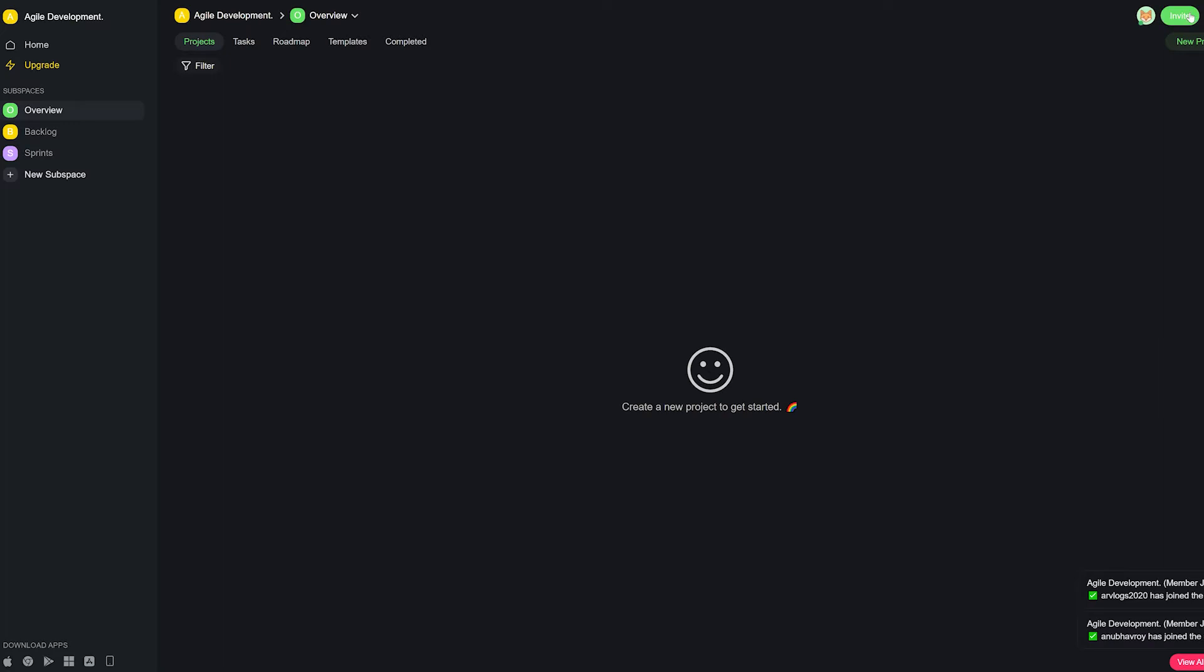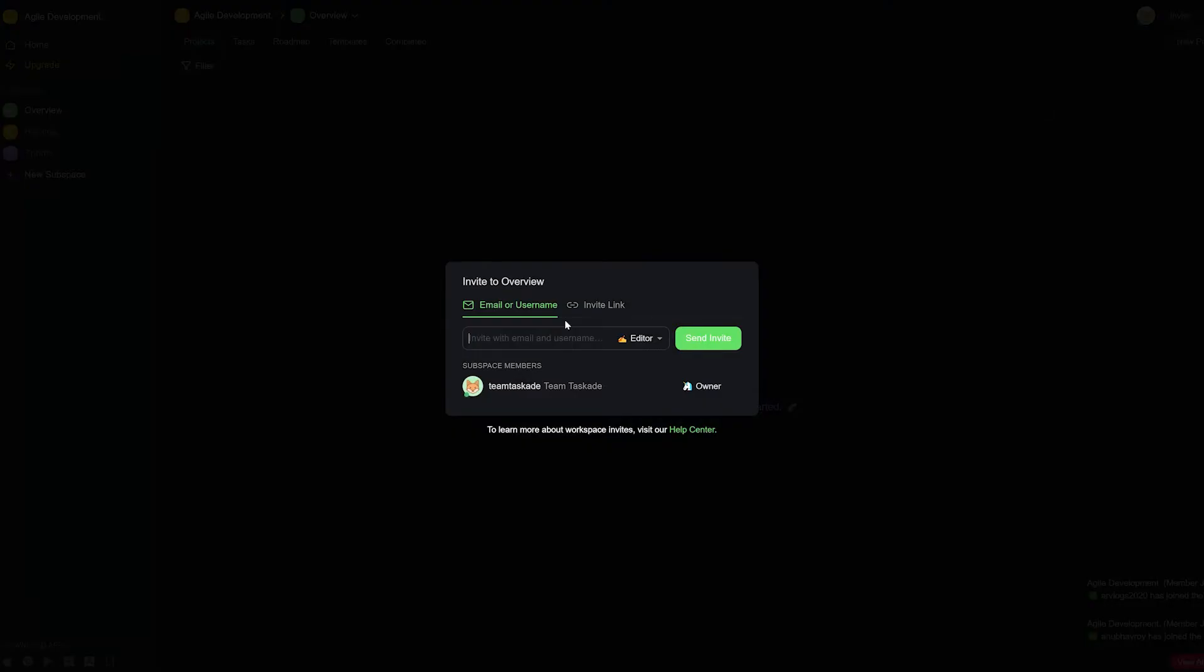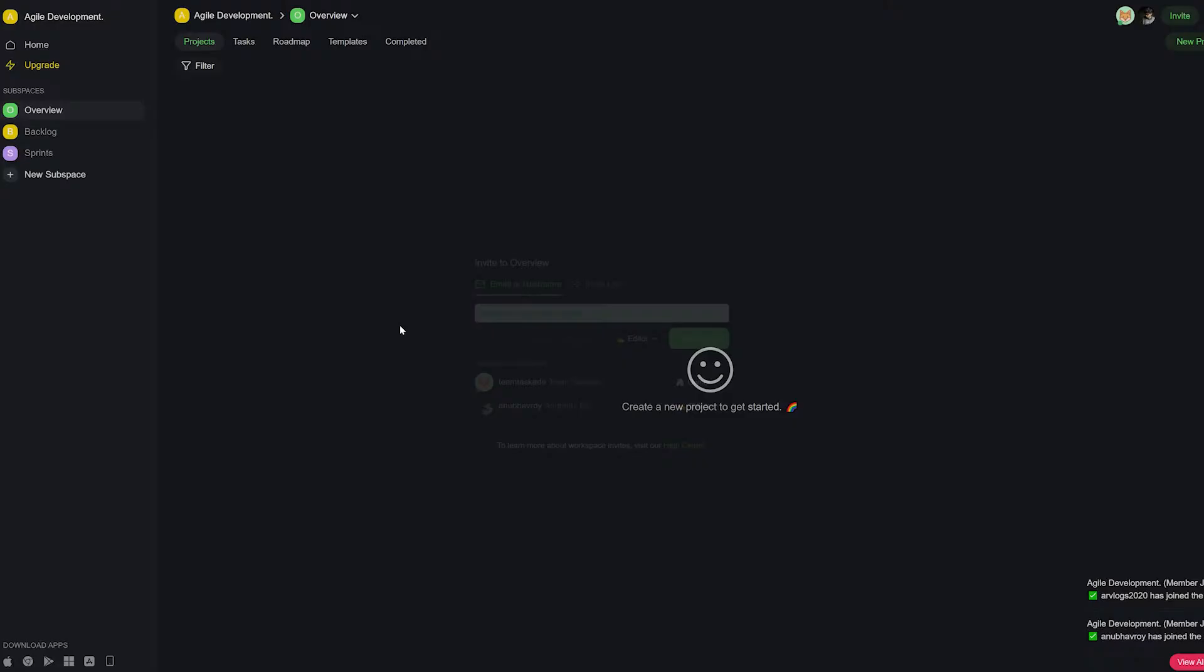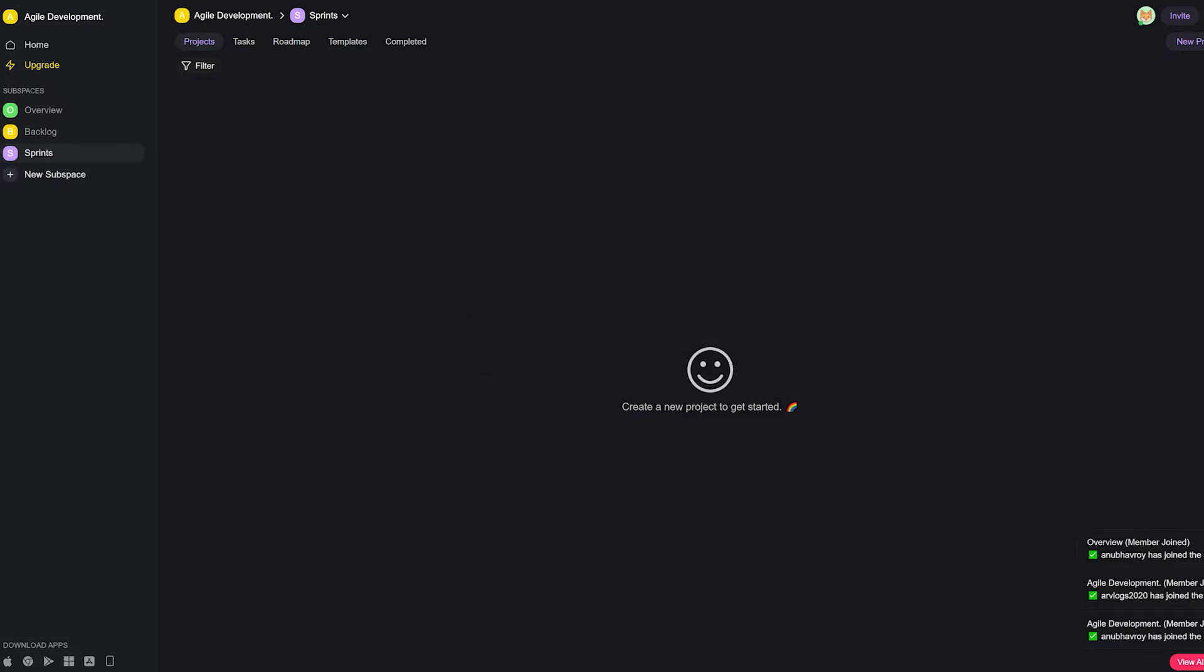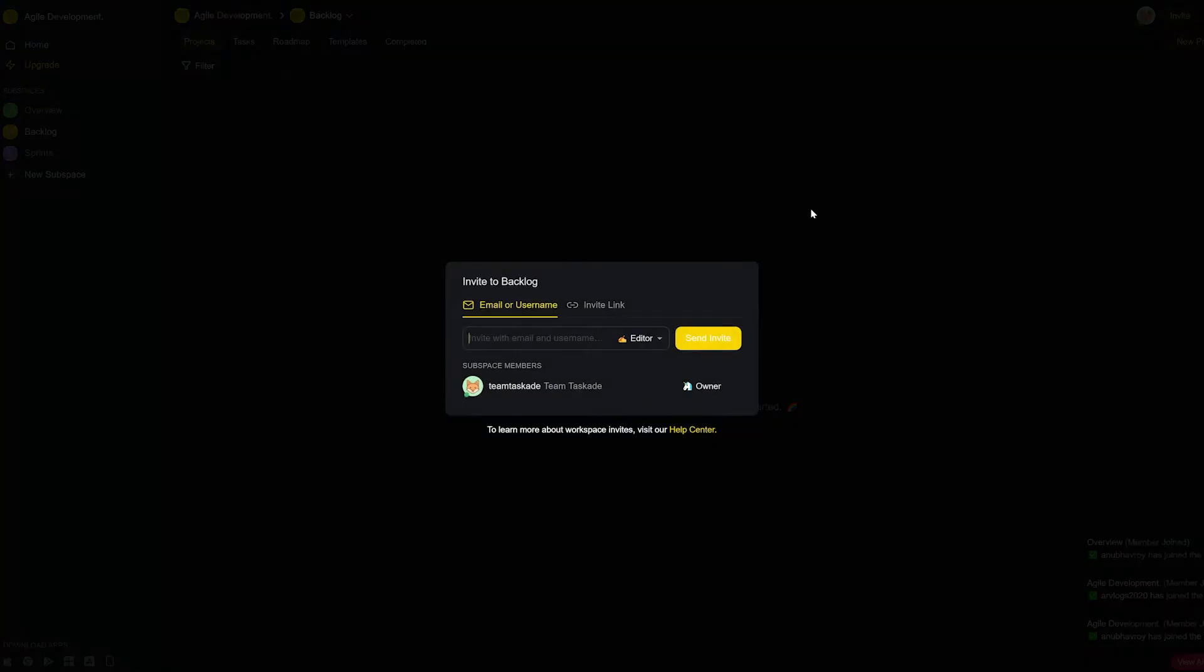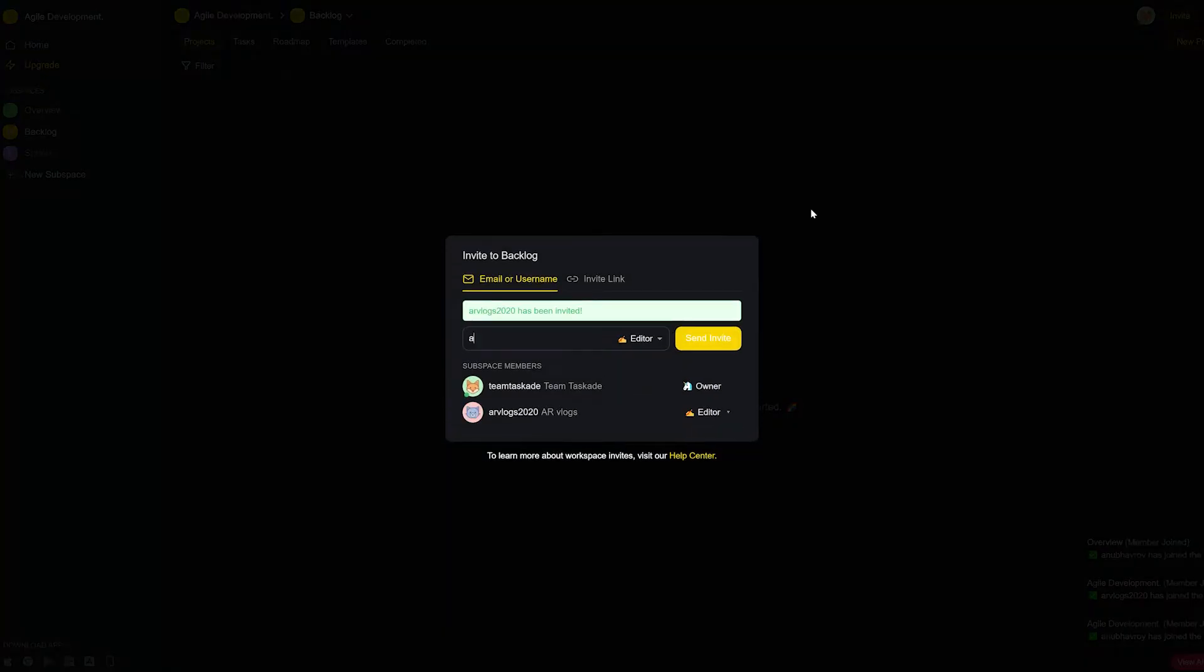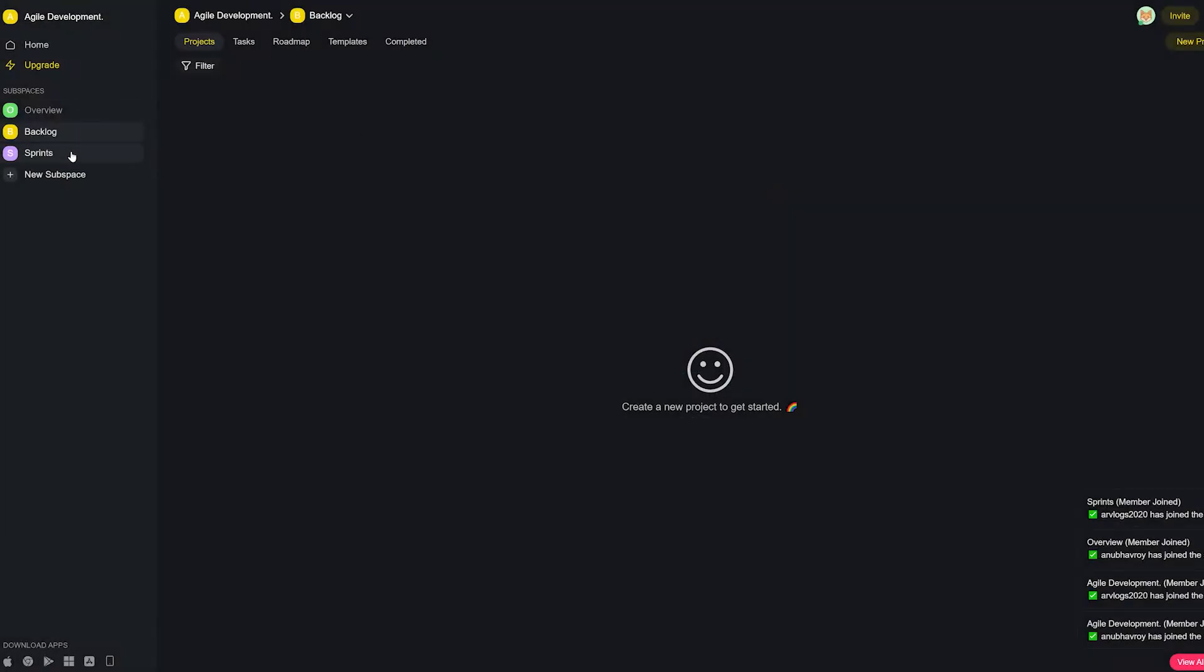Now subspaces in Taskade are independent, meaning you can add separate teams in each subspace and that team will only have access to that subspace and not the others. This can be very helpful when working with separate teams on different projects.